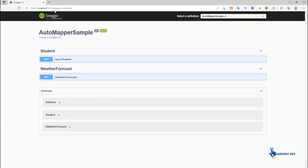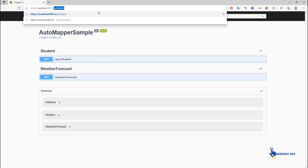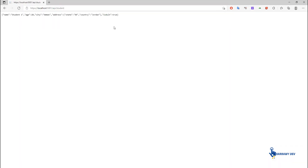In this example, you can see that the IsAdult property is calculated based on the condition age greater than 15. AutoMapper provides many other features to simplify complex mappings.